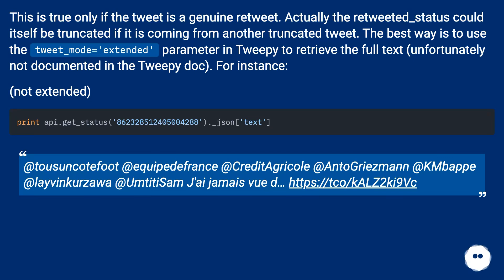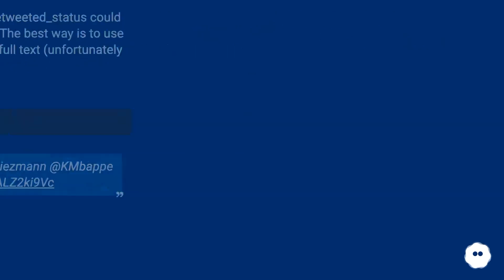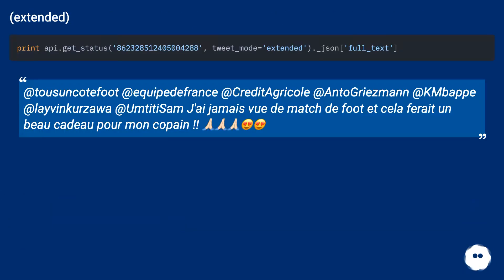For instance, shown below is an example of a non-extended tweet result versus an extended tweet result, demonstrating how the full text differs between the two modes.